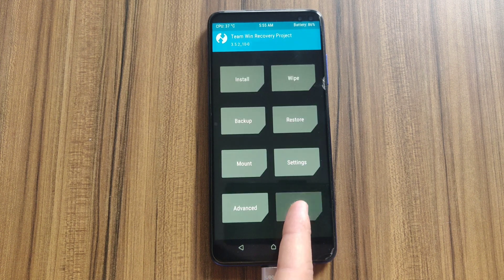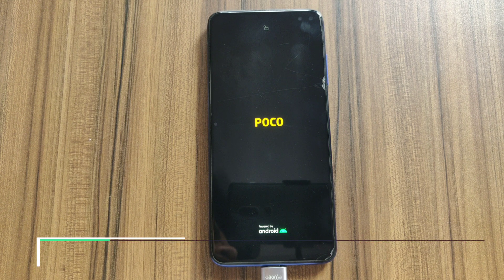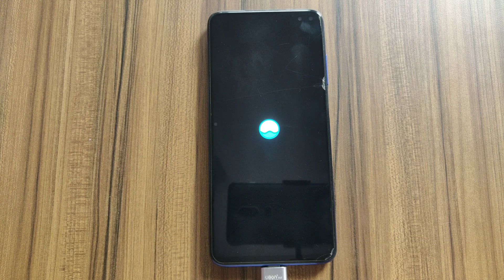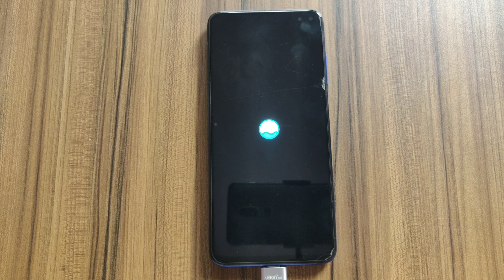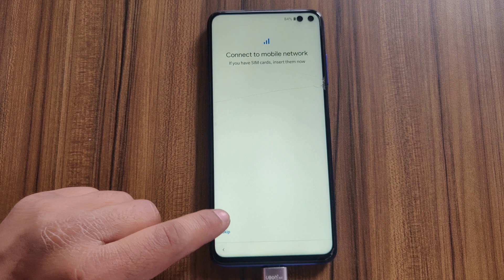Now tap Reboot and tap on System. The first reboot might take quite a while, but don't worry — it's normal. I'm going to speed up this part of the video. The device has now booted successfully — it's time to set up the device.